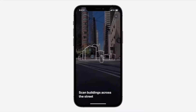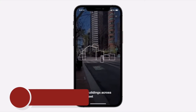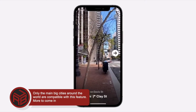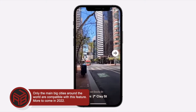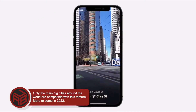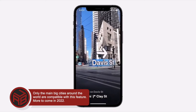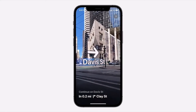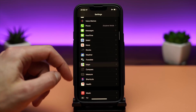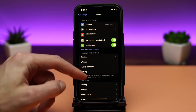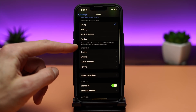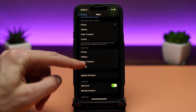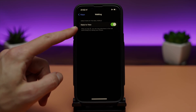You can see directions in the real world just by lifting your iPhone — you can see arrows on the street through the screen. This only applies to Apple Maps, not Google Maps. You need to go to Settings, Maps, Directions, Walking, and enable Rise to View.